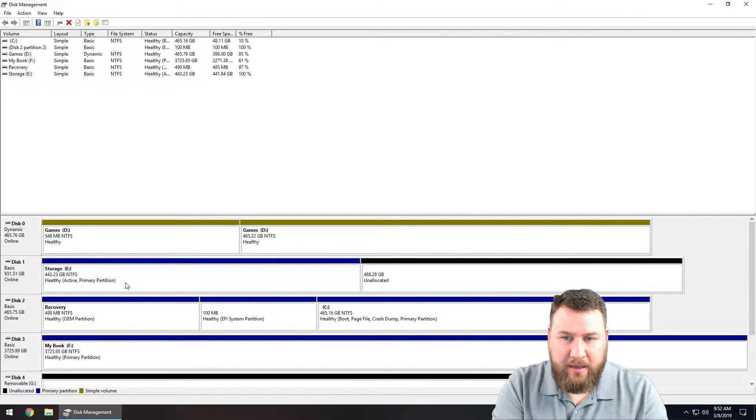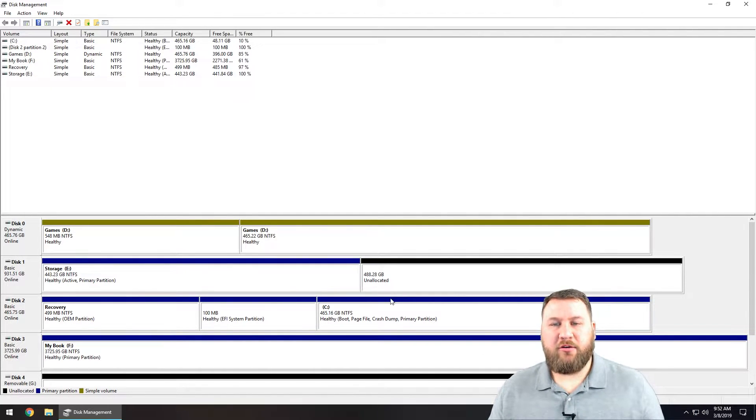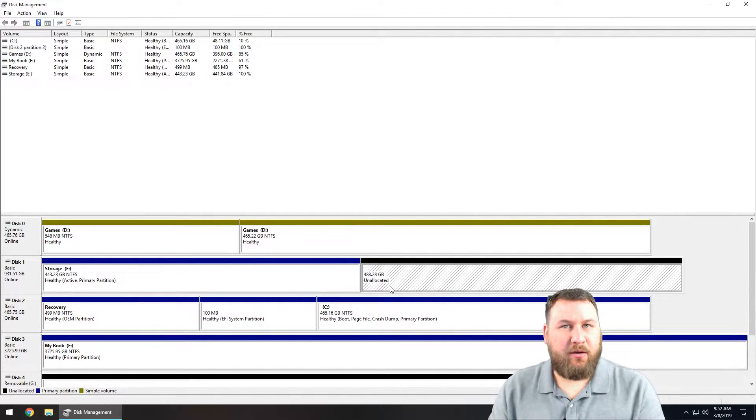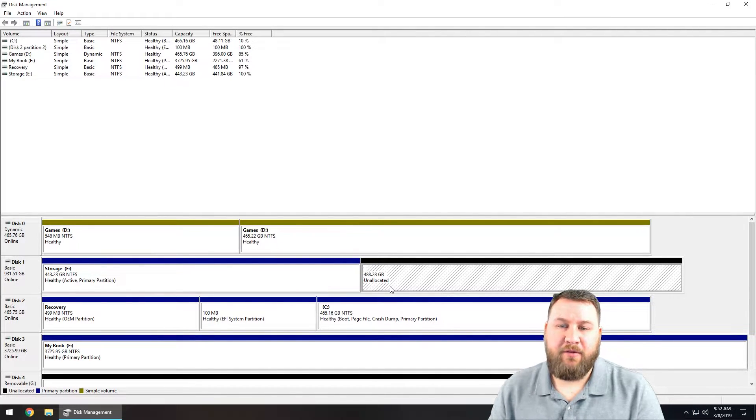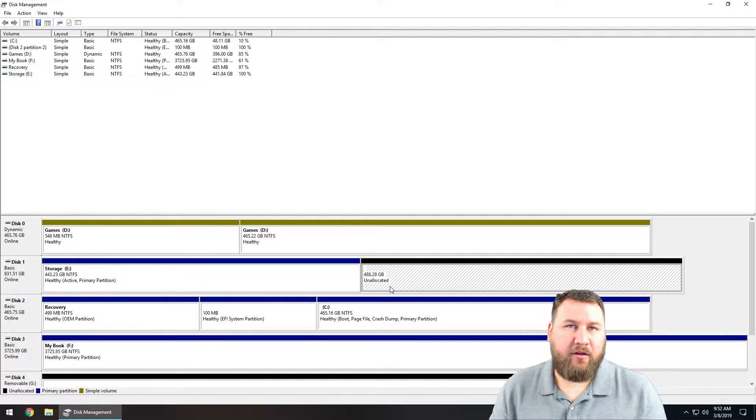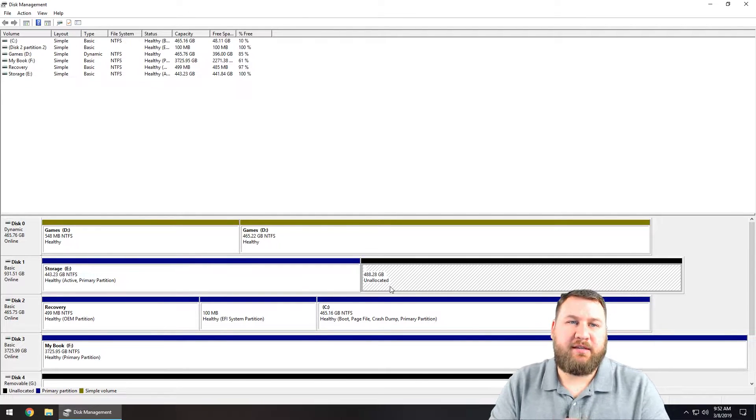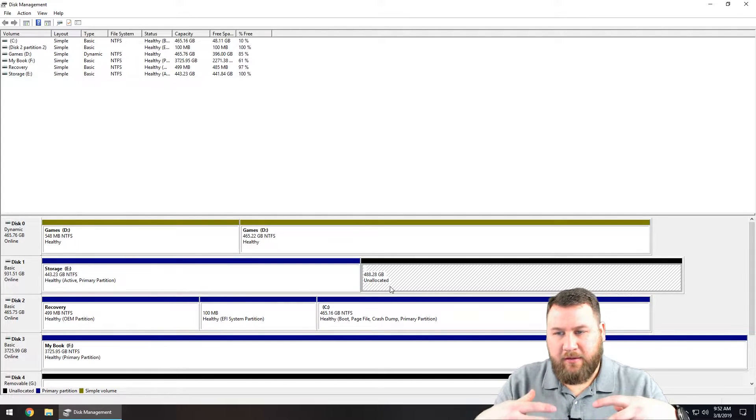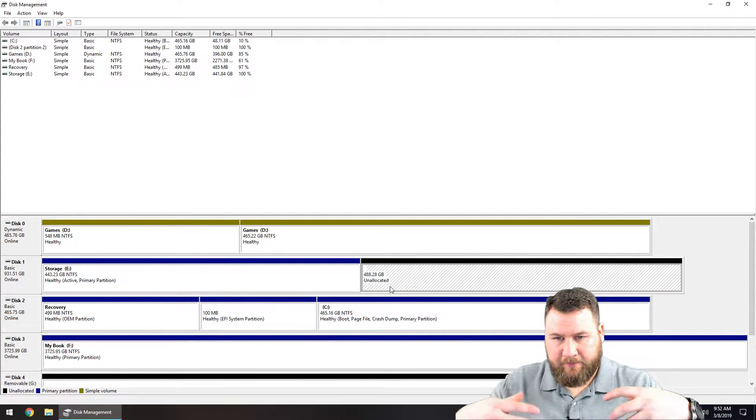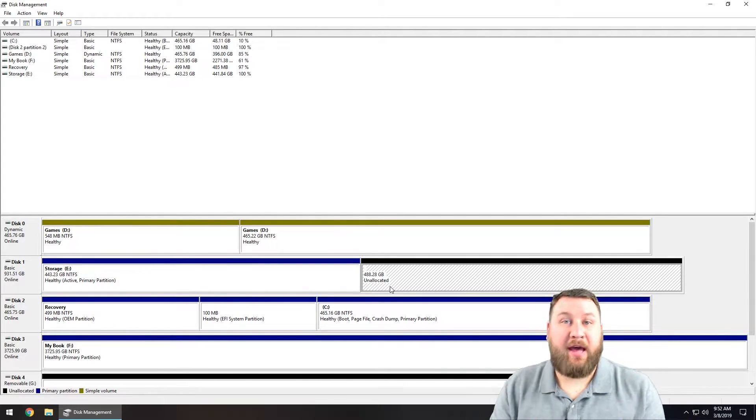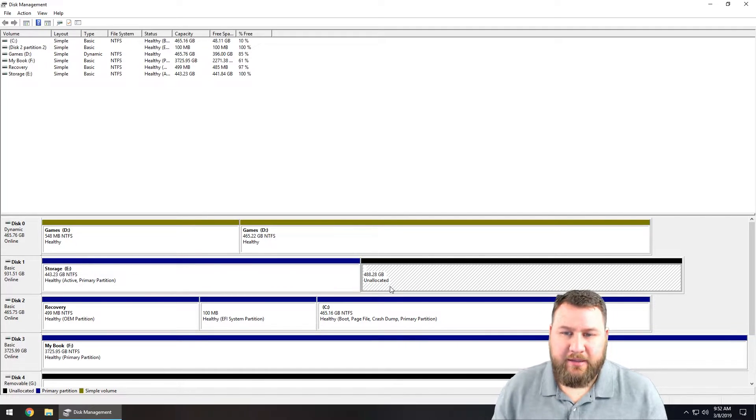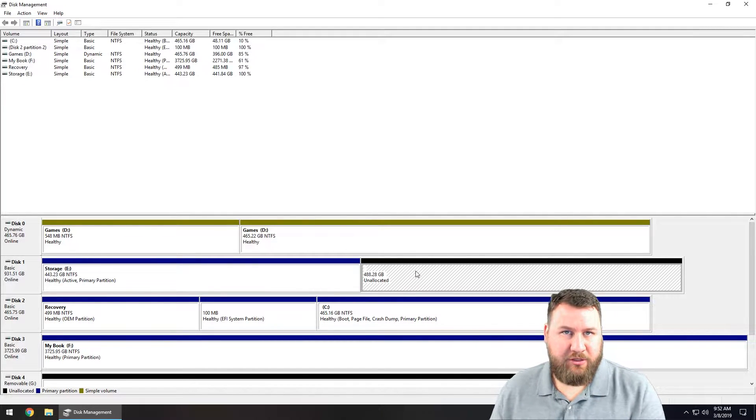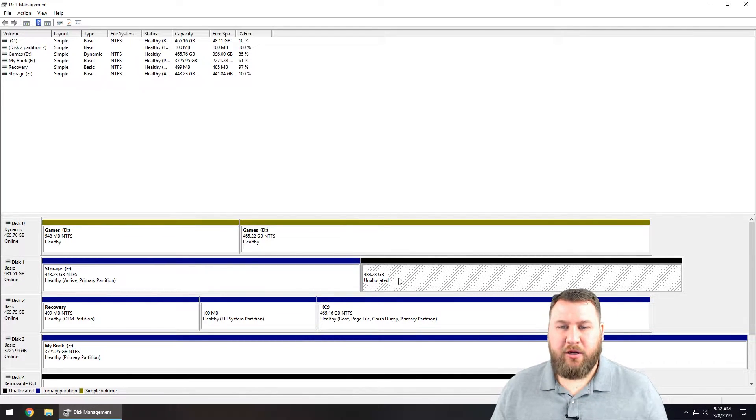Now I have a drive E but I also have a second part of that drive that is unallocated, which means it doesn't have the capacity to store any data.